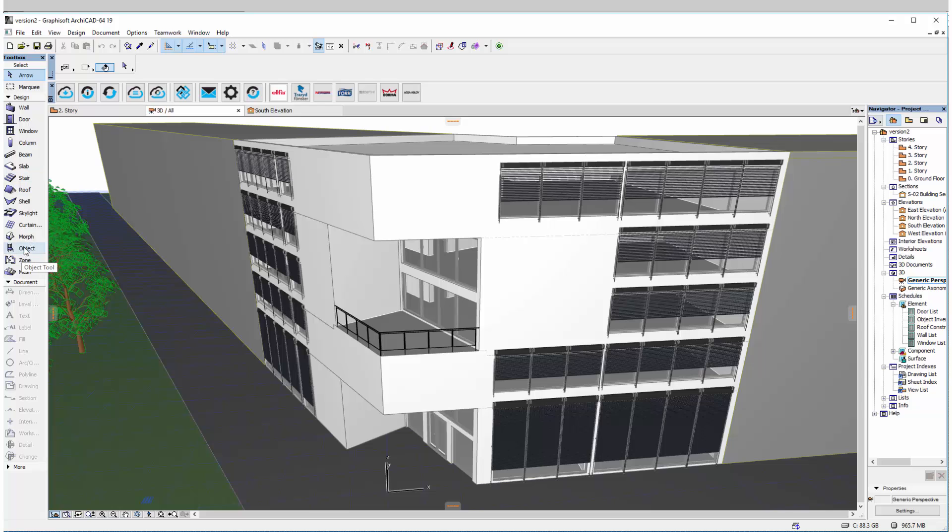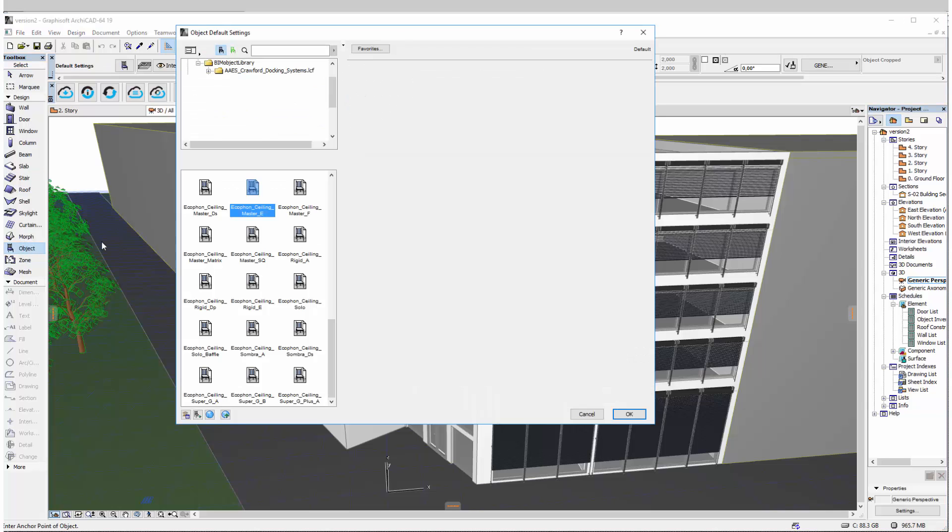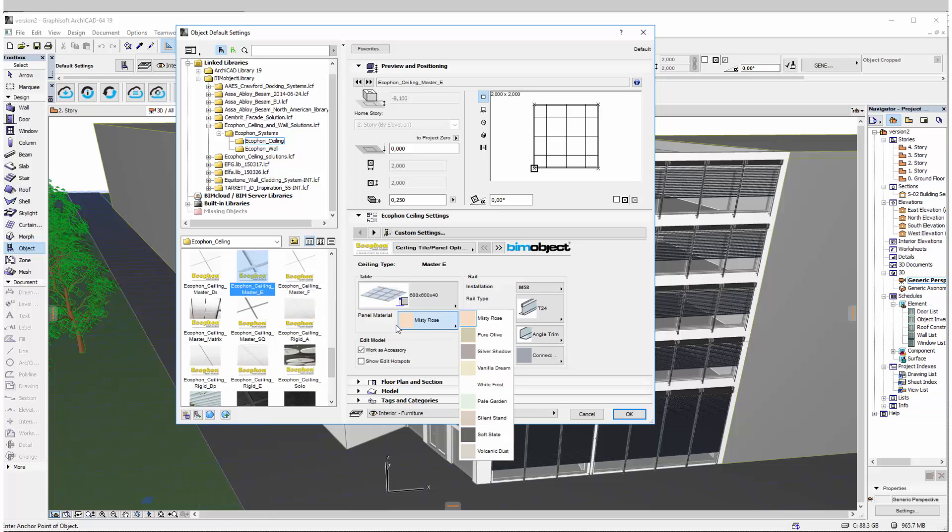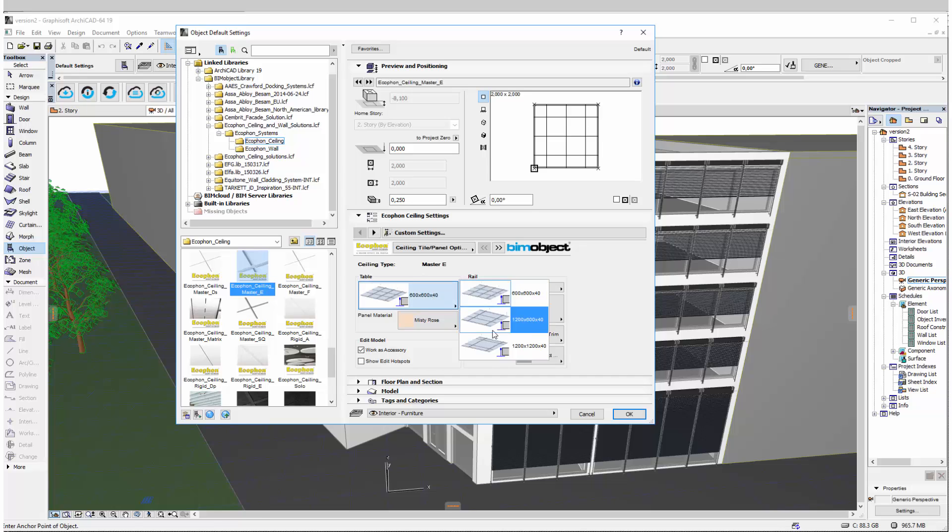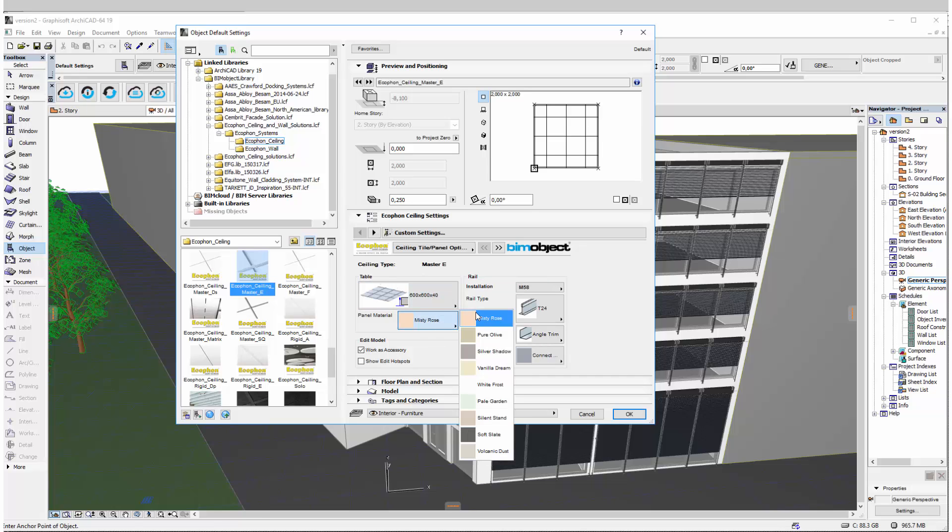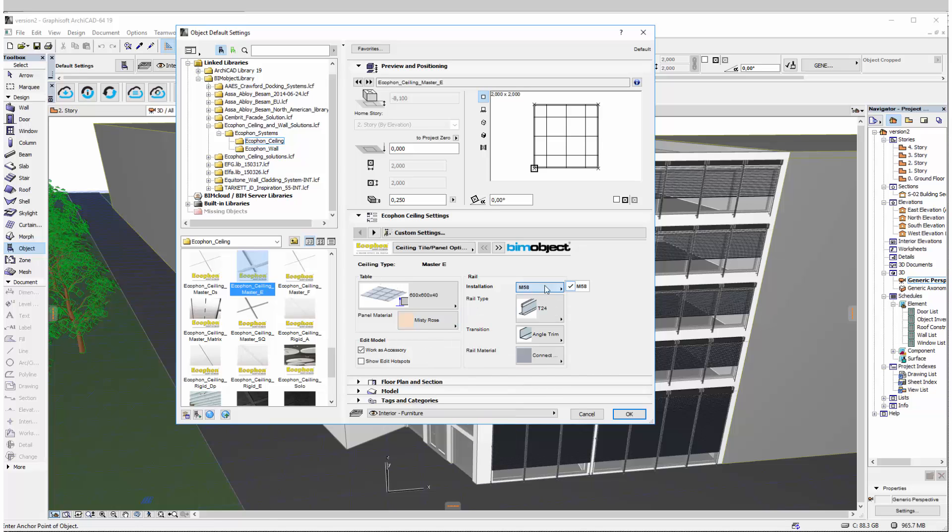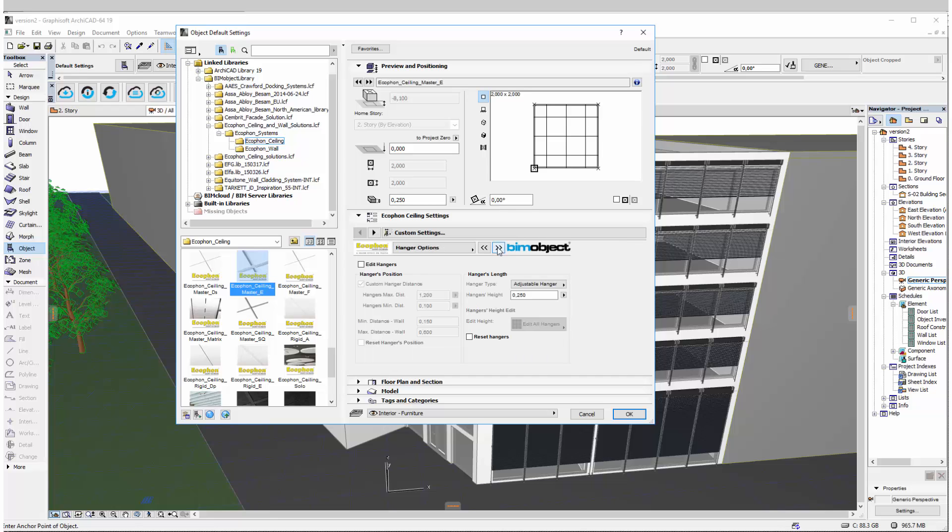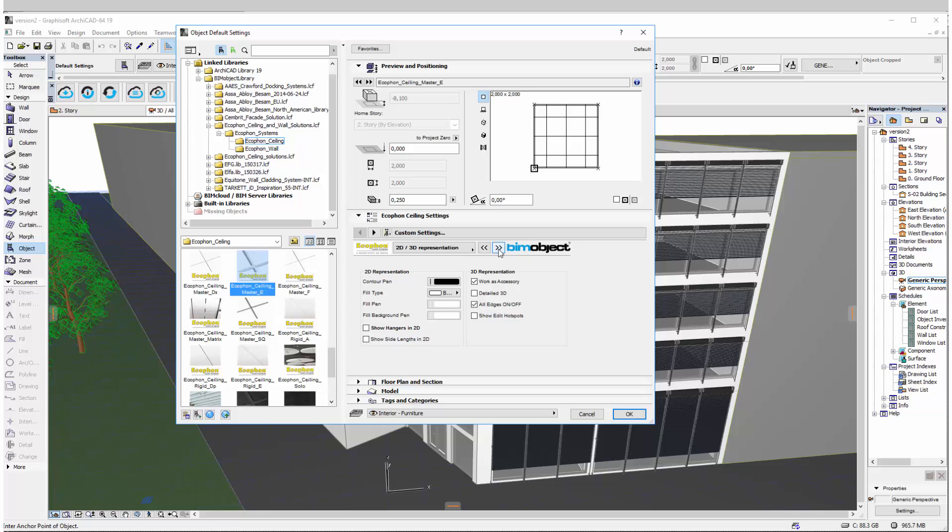So we'll start up with ArchiCAD. I have this pre-loaded in here and we'll click on object to have a quick look at it and all the functionality to begin with. So this is the Master E. As you can see we have different table sizes here, panel sizes, different panel materials in our list. There's also the installation drawings, the rail types and different transitions available for you. And these are of course dependent on which system you use and which sizes of table or panels you use.